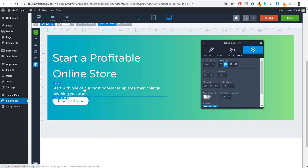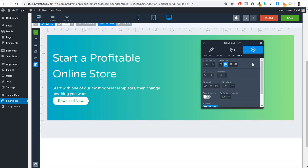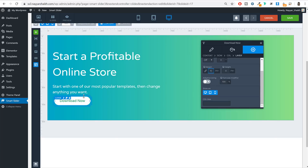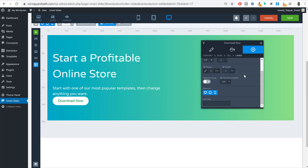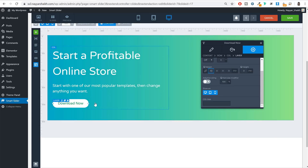There is very little gap between the button and the text above it, so we need to add top margin. Under the Margin option, click the delink button to unlink all sides. You'll see four separate values for top, right, bottom, and left. Select the top value and set it to 30 pixels.